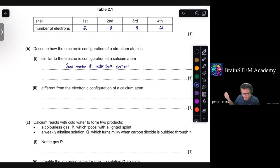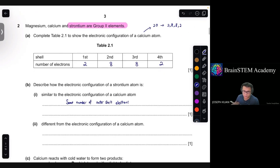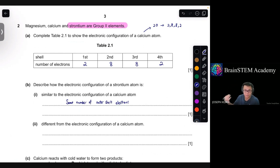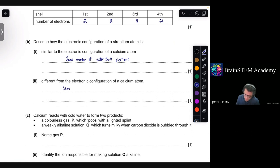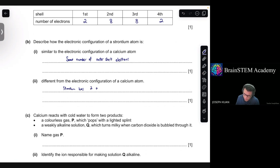Moving on to part 2 — different from the electronic configuration of a calcium atom. Strontium belongs at a lower position in the periodic table, meaning it is in a higher period. Therefore it will have its outer electrons in a different shell. Strontium is located in period 5, so its two outer electrons are in the fifth shell.